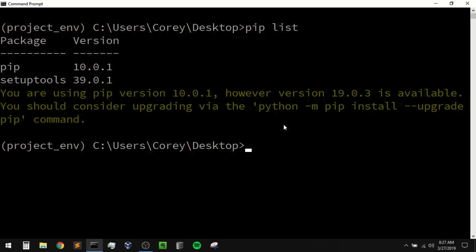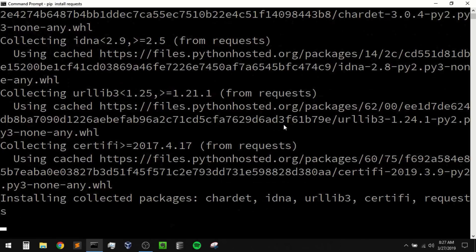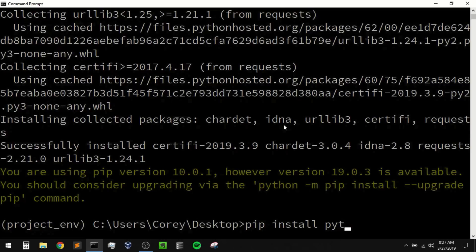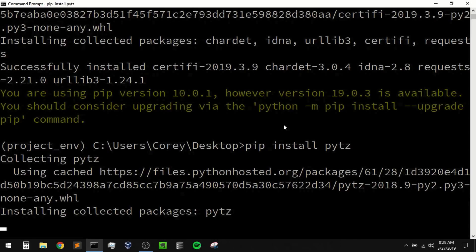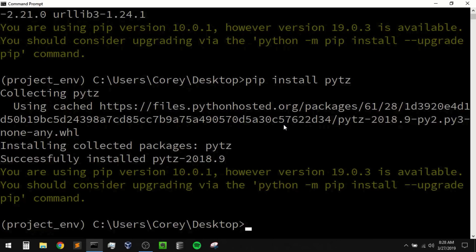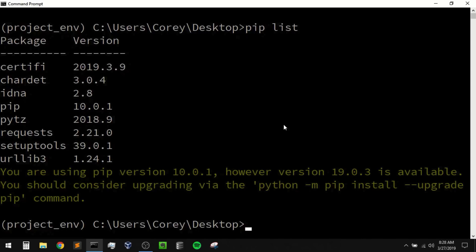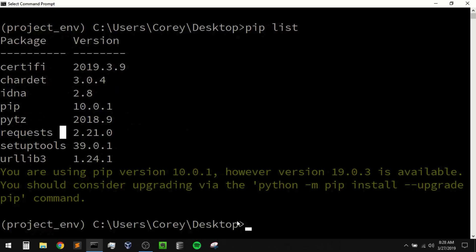Now if you install some packages here then they will only be installed for this environment. So let's say that our project requires the requests library and pytz. To do that I could simply say pip install requests, and once that is installed I can just hit the up arrow and now do pip install pytz, and then once this is installed we will run pip list again. So it installed all of those packages within our virtual environment. All these other packages are just dependencies of those other packages that we installed.